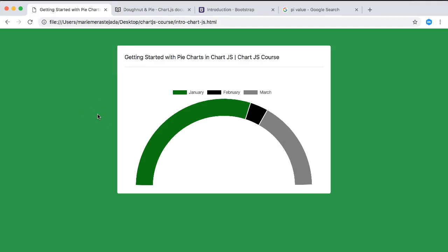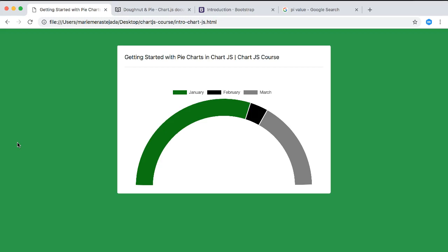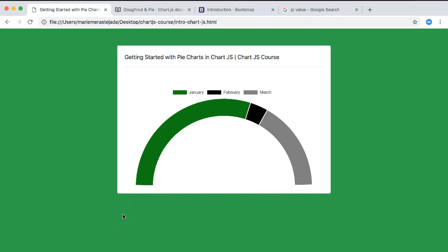If you want to explore more, check out my chart.js course on Udemy. It goes deep into every aspect of chart.js and combines it with MySQL and Ajax for dynamic chart updates — connecting your database data to create a real fancy dashboard. The link with a special offer is in the description below.